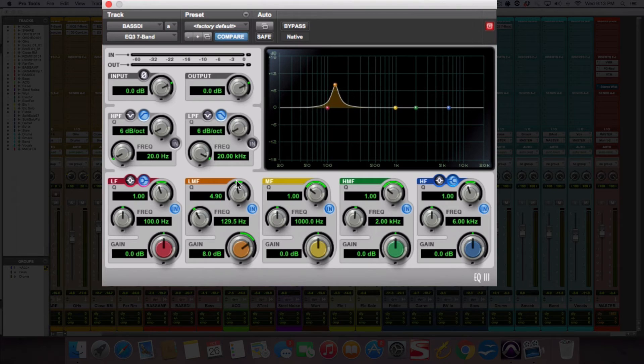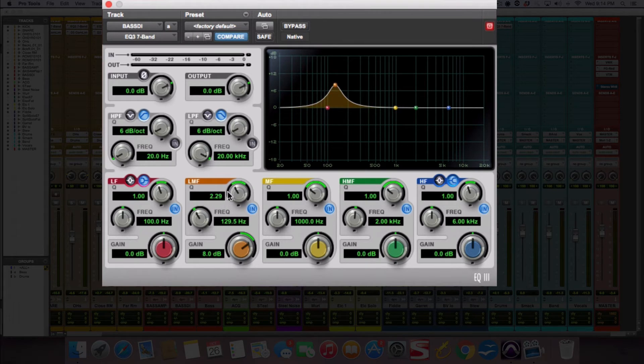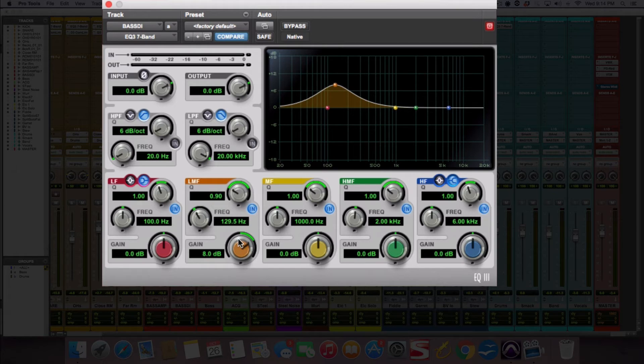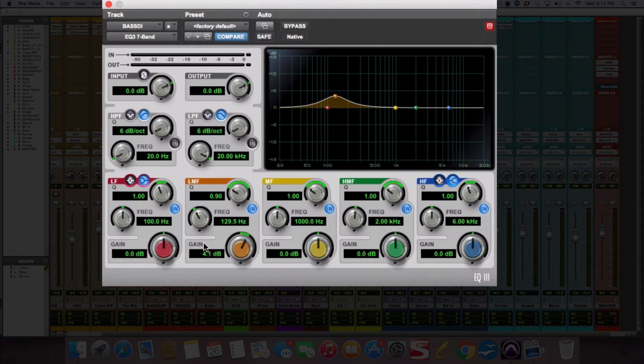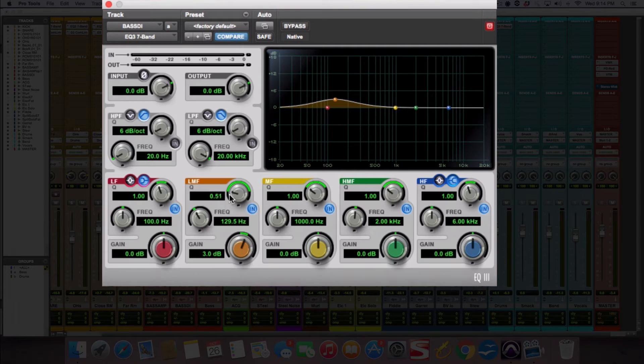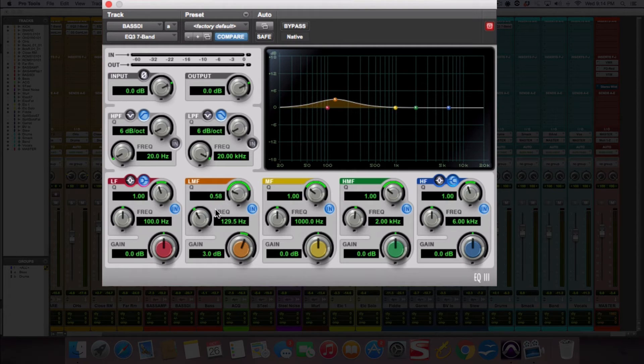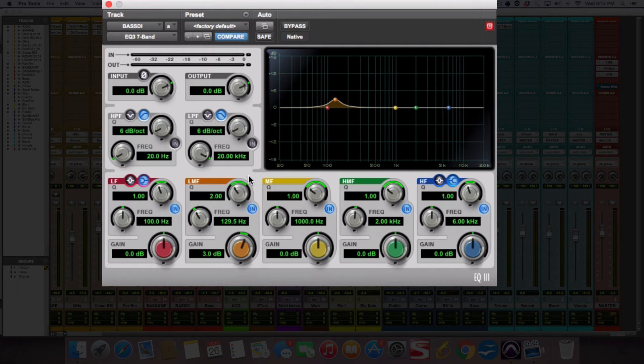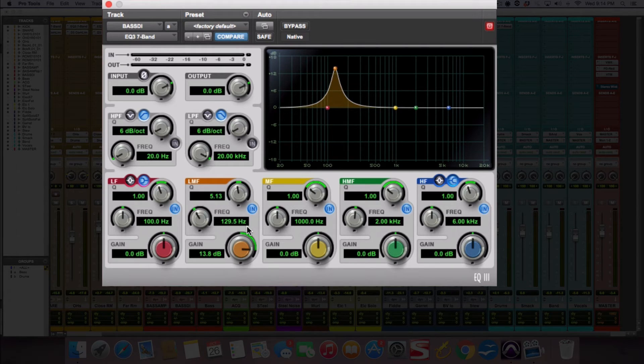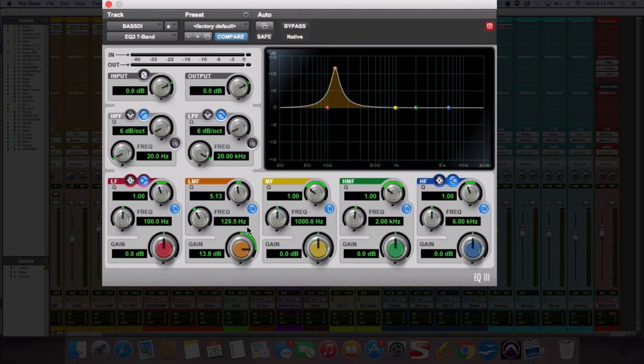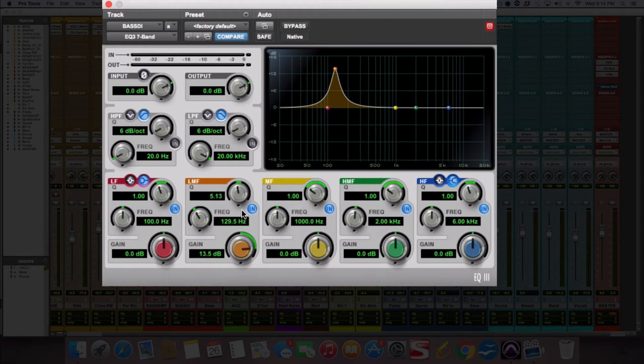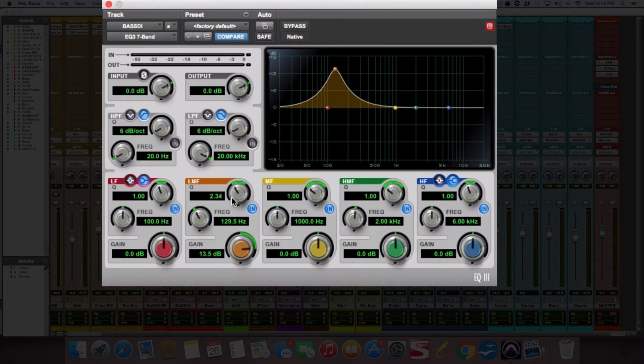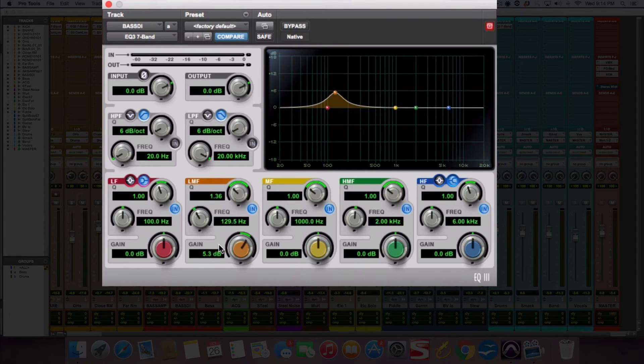So typically when you're boosting, if you're going to do additive EQ, you would want to do wider EQ bands, just because when you're boosting, it's more natural sounding to the ear. If it's wider, you're covering a little bit more frequencies than a narrow cut and your human ear will be able to pinpoint that in an unnatural way if you do very narrow boosts. So always think wide boosts.